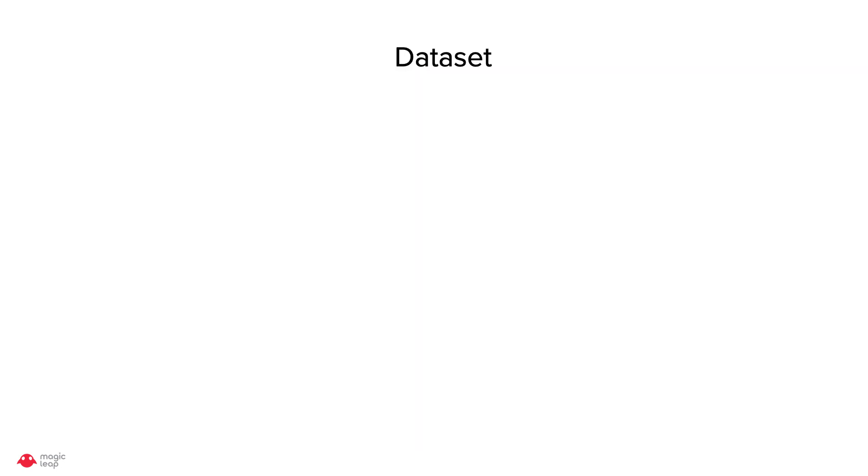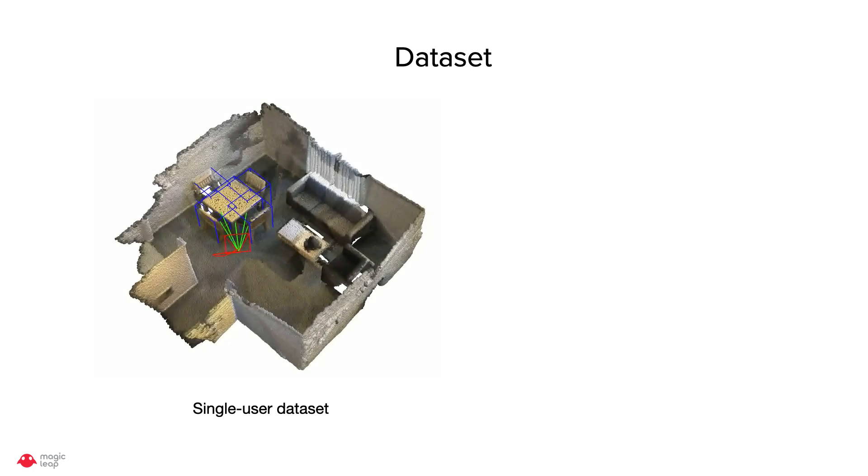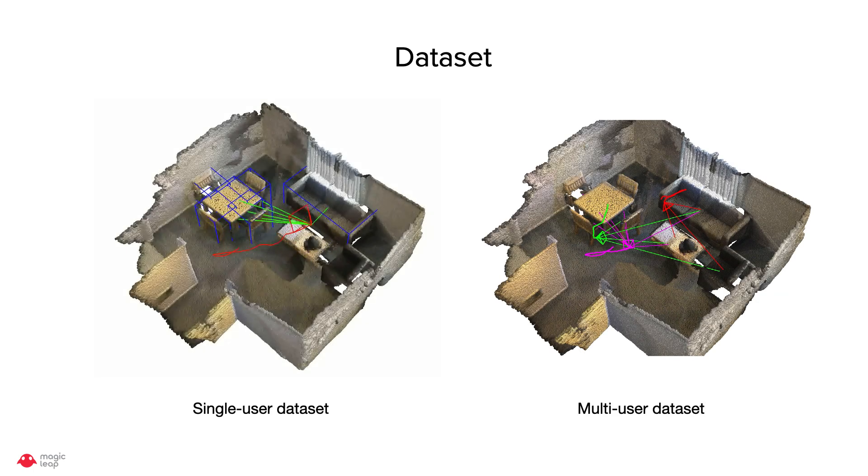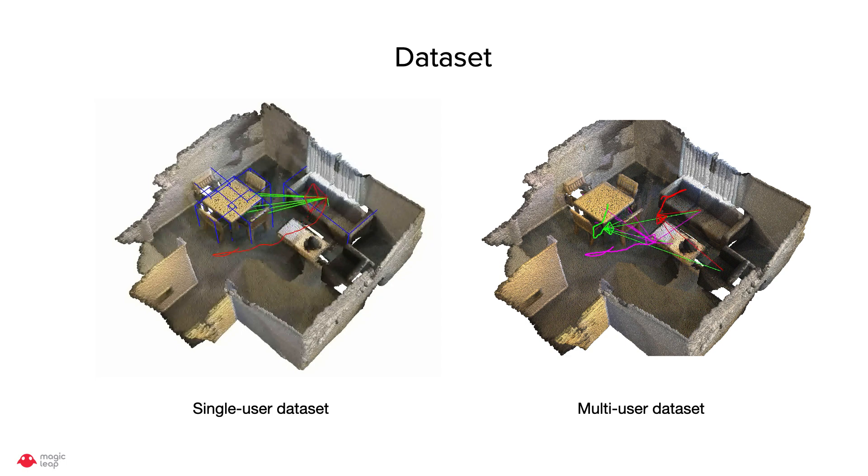We test our algorithm on ScanNet dataset. Currently, the dataset is collected by a single user moving around in the environment. In order to simulate multiple users, we broke the trajectory into multiple segments as shown on the right.